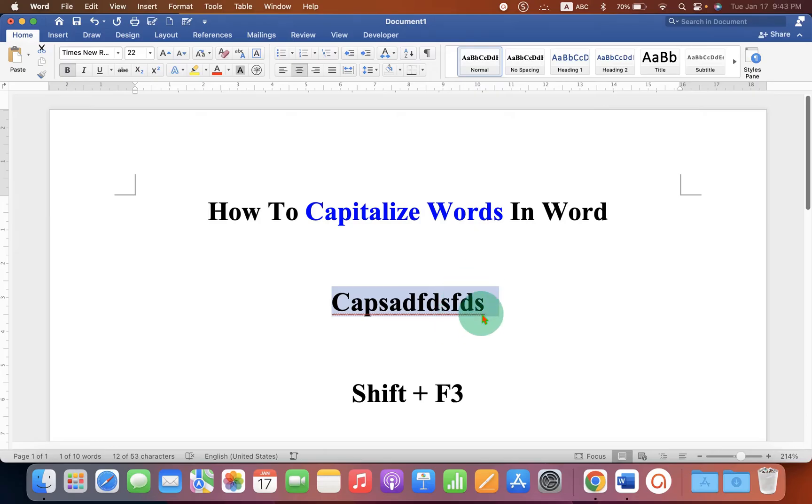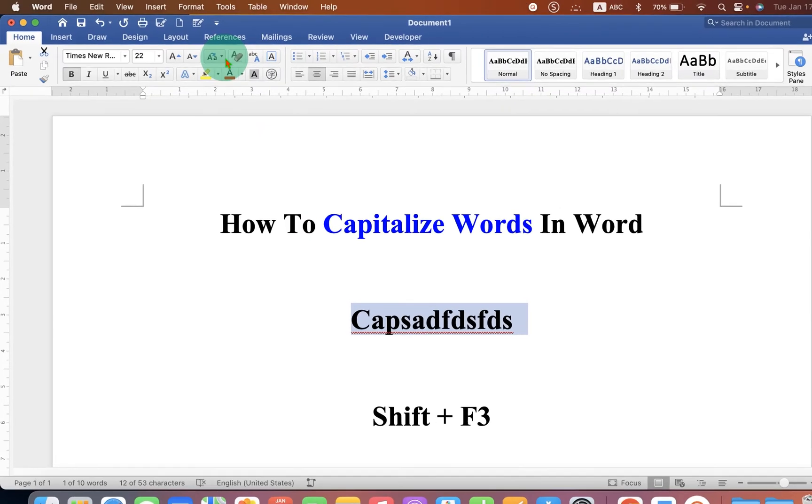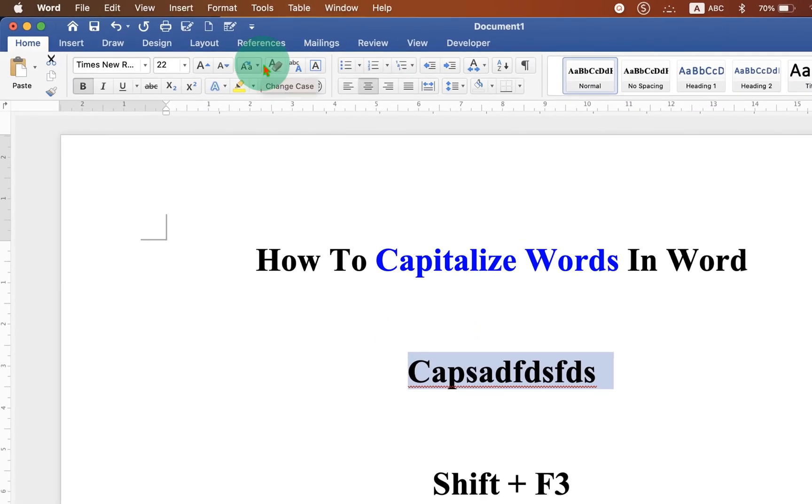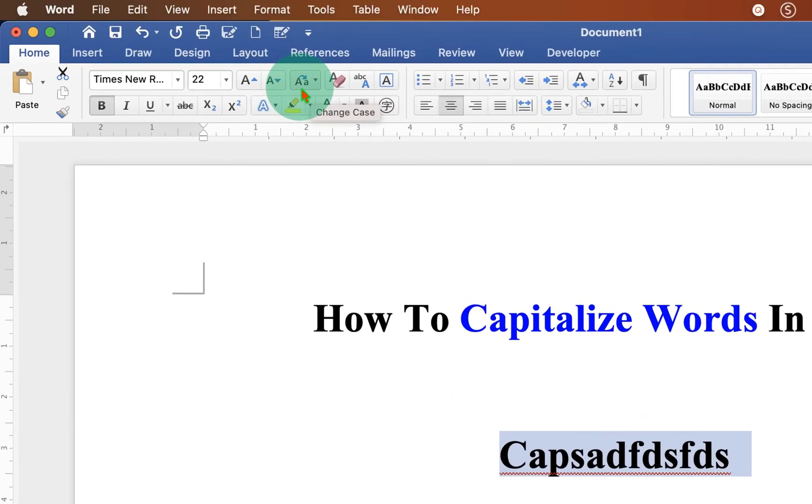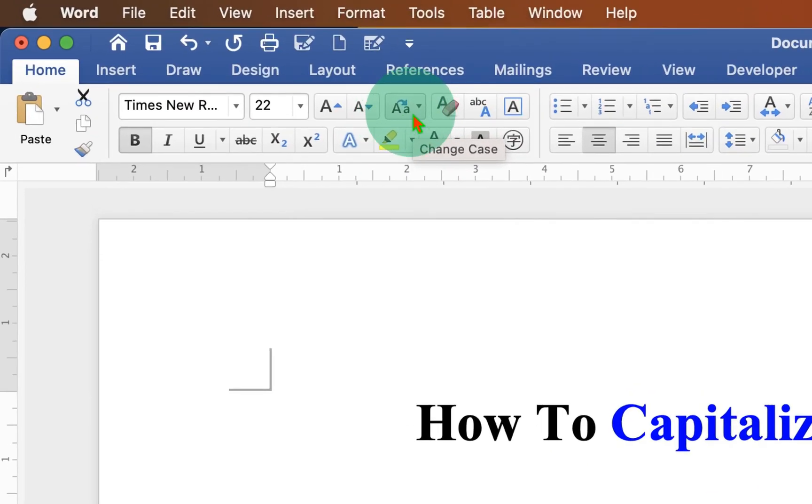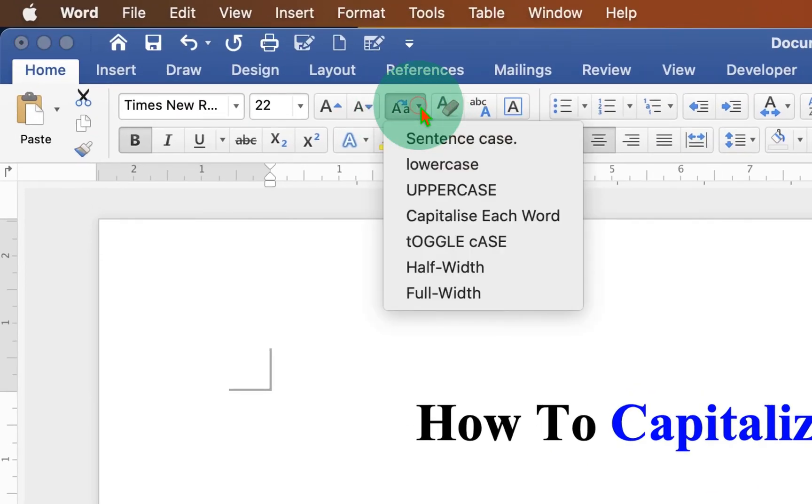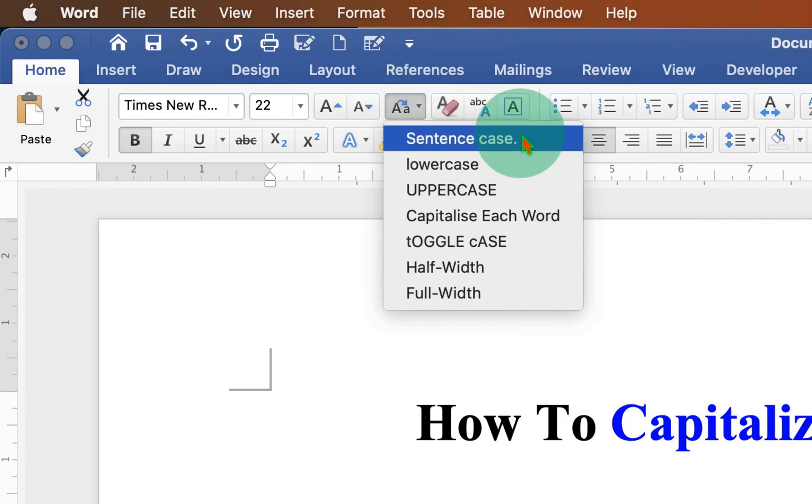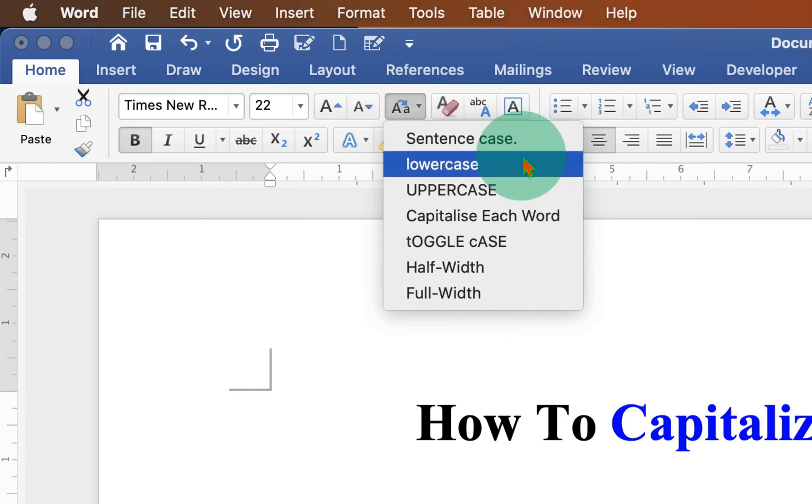And now to make it capital, you have to go to the change case type here. You will see this capital A and the small a icon. Click on the dropdown and here you will see different options.